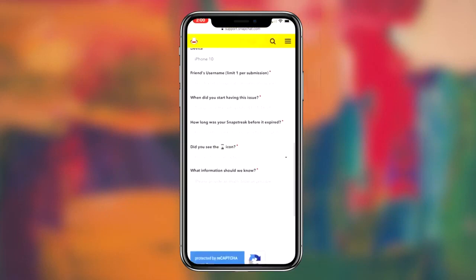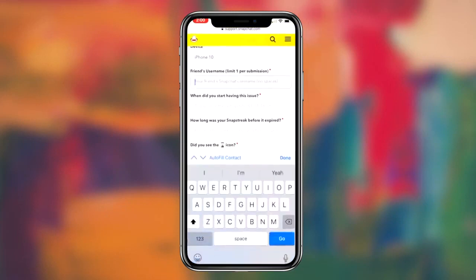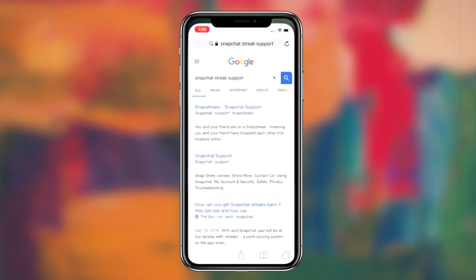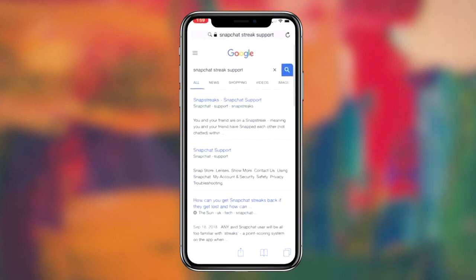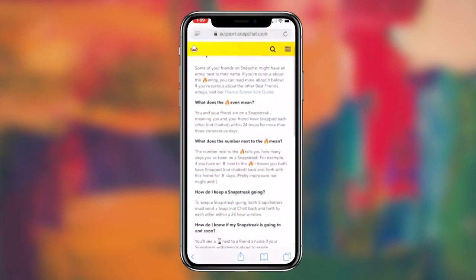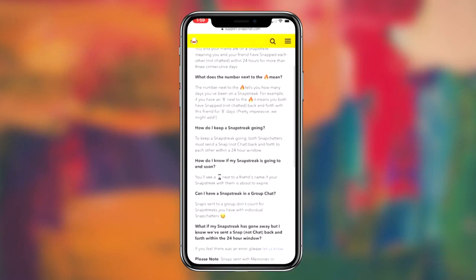Getting your Snapchat streak back is actually very simple. The first thing you guys want to do is click the first link in the description box down below. This link will redirect you guys to the Snapchat support website, where we can go ahead and utilize the Snapchat form to contact Snapchat.